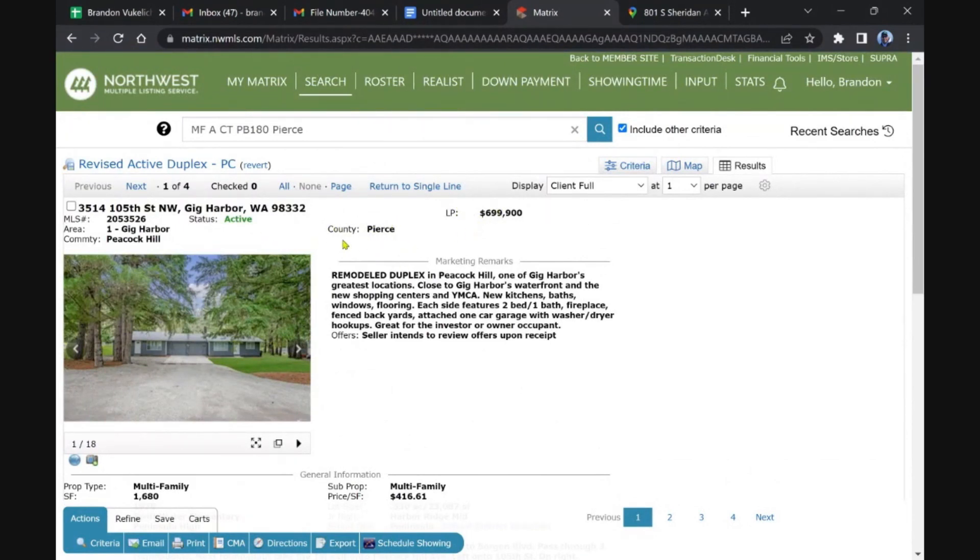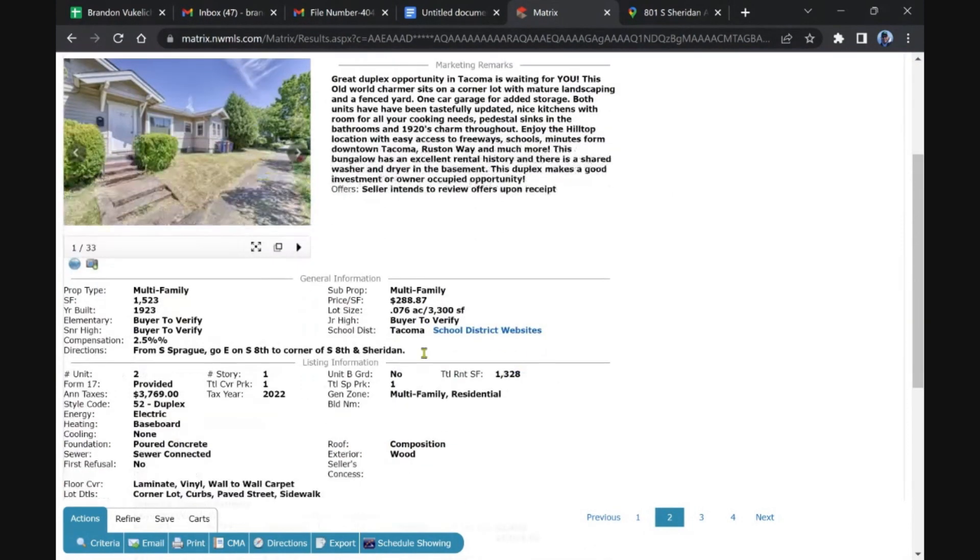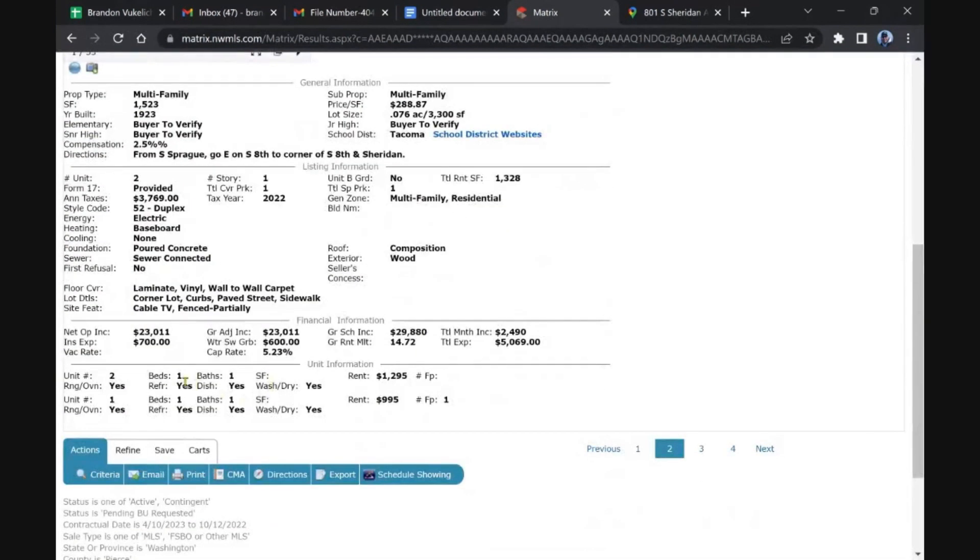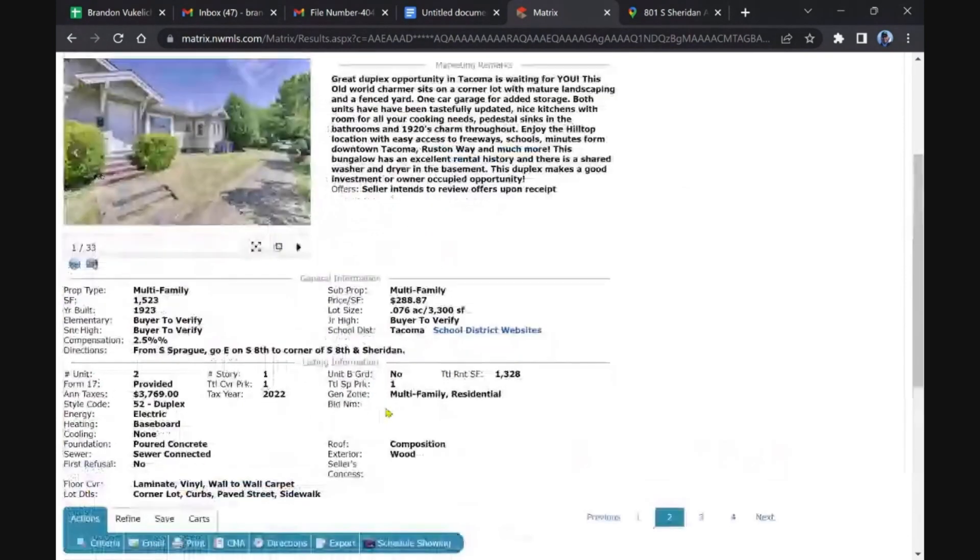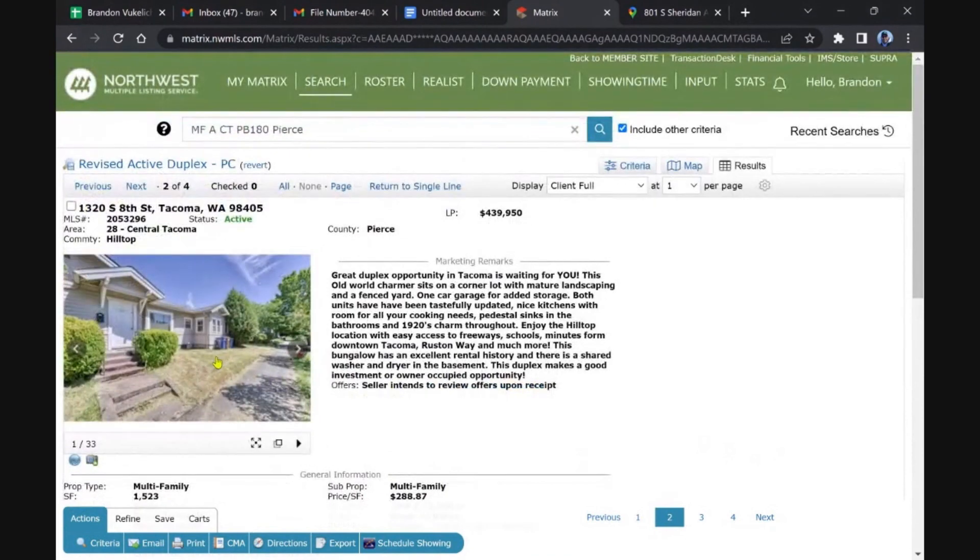Here's one in Tacoma, central Tacoma. Small one-beds, I remember seeing this one too, came up in my email this morning. It's a 1-1 on one side, 1-1 on the other. One's $1,295, one's $995, so you got $300 opportunity to bump on that at least.